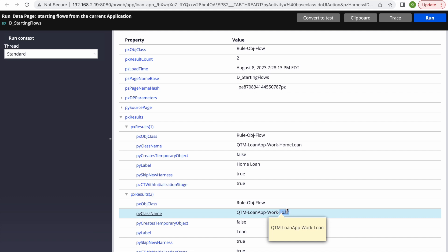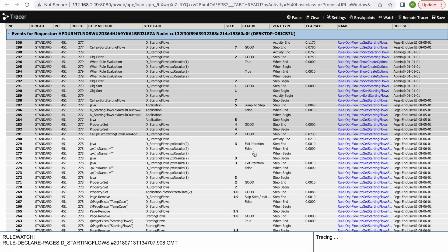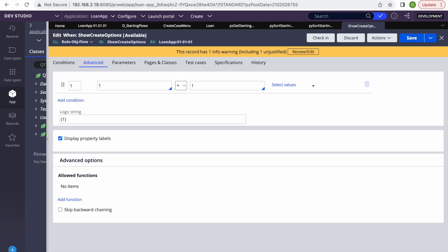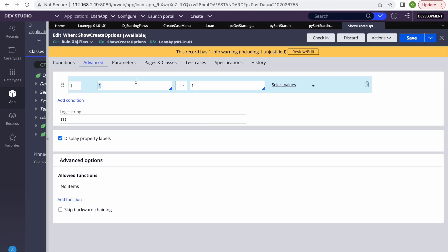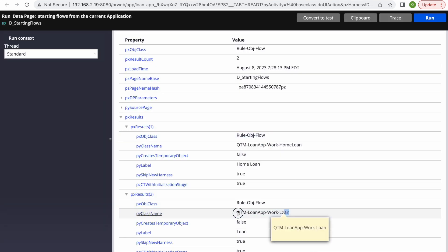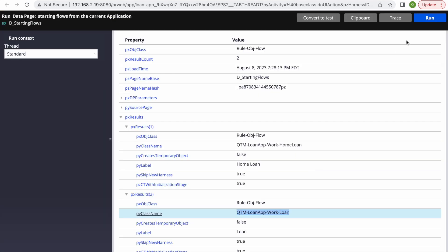You can use any type of conditions — access group, privilege, or anything else. The important thing is that you write the When rule as a combination covering all case types. If a new case type is added in the future, you need to add a condition for it; otherwise it won't appear. Let me add a condition: pyClassName equals this class value.